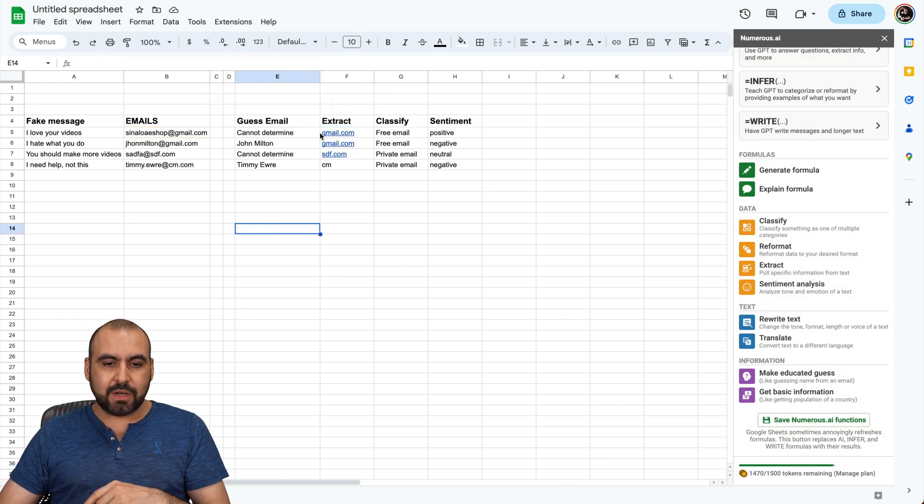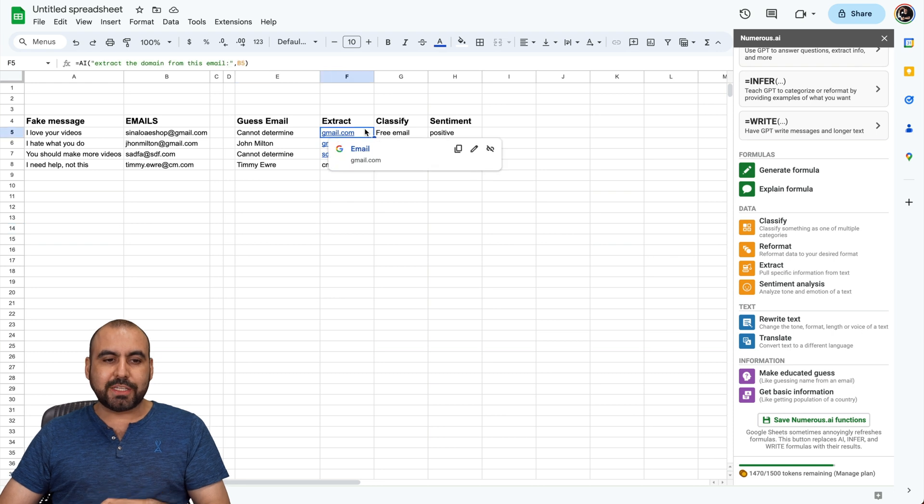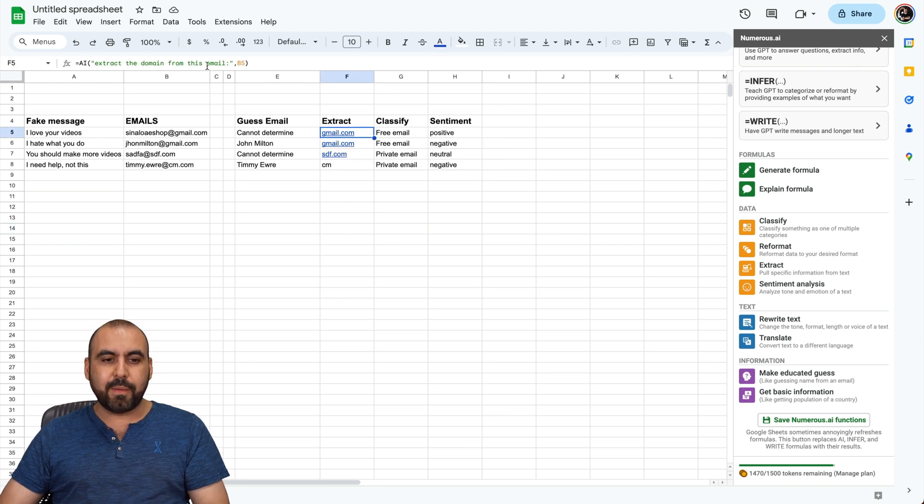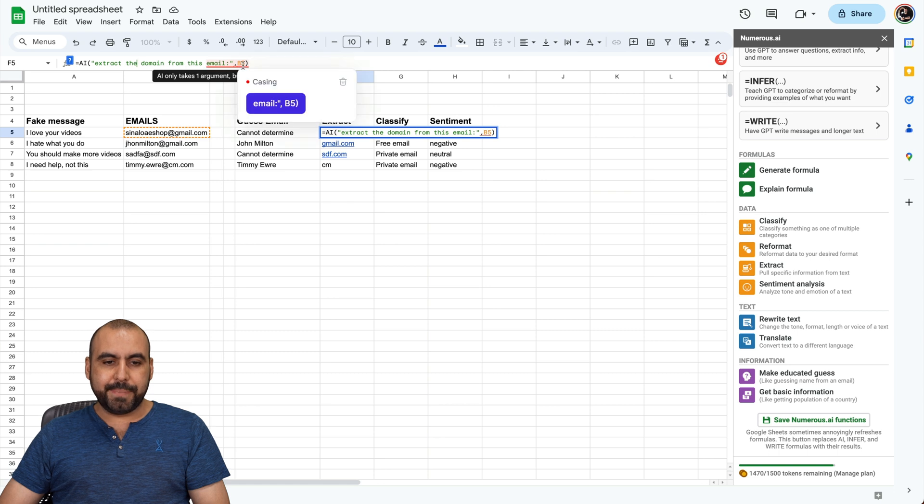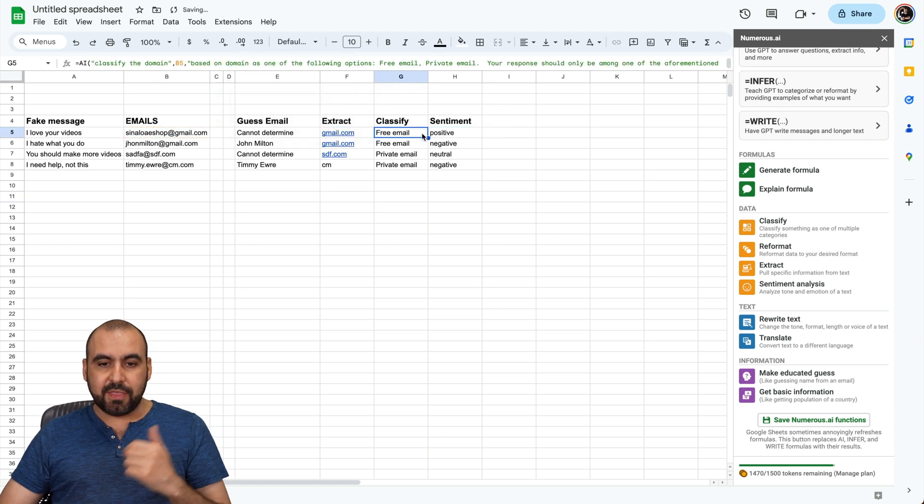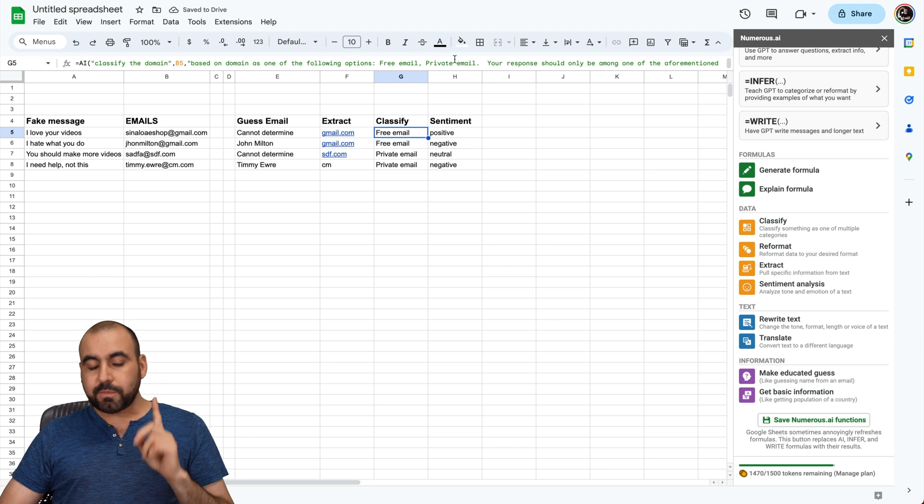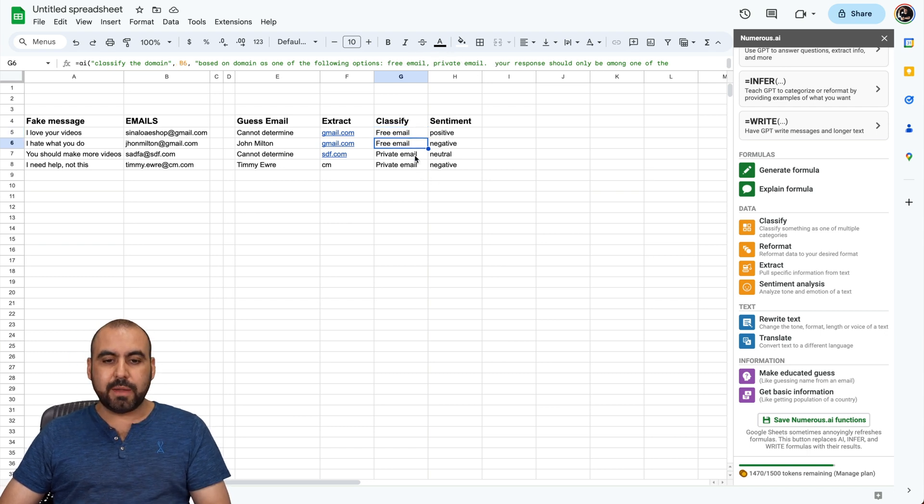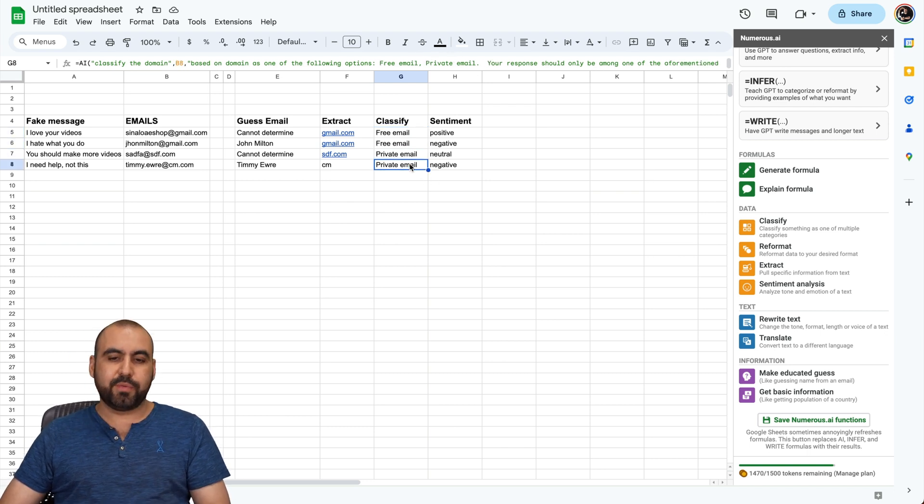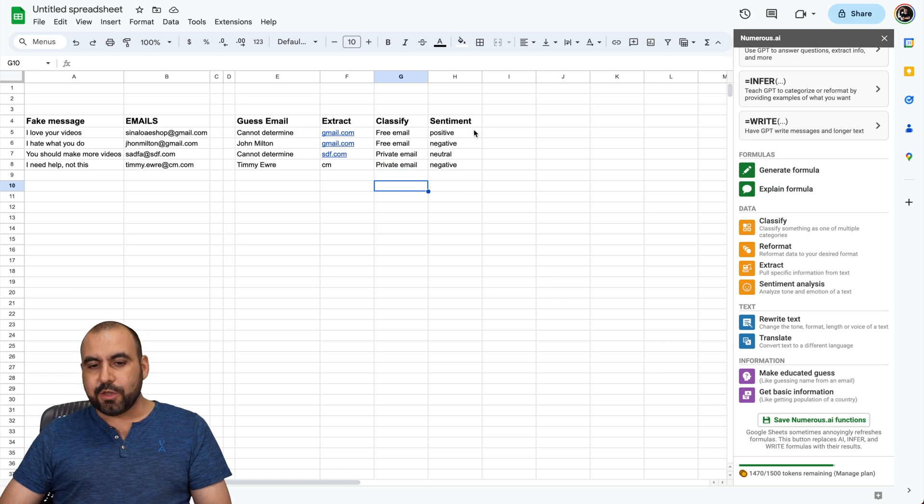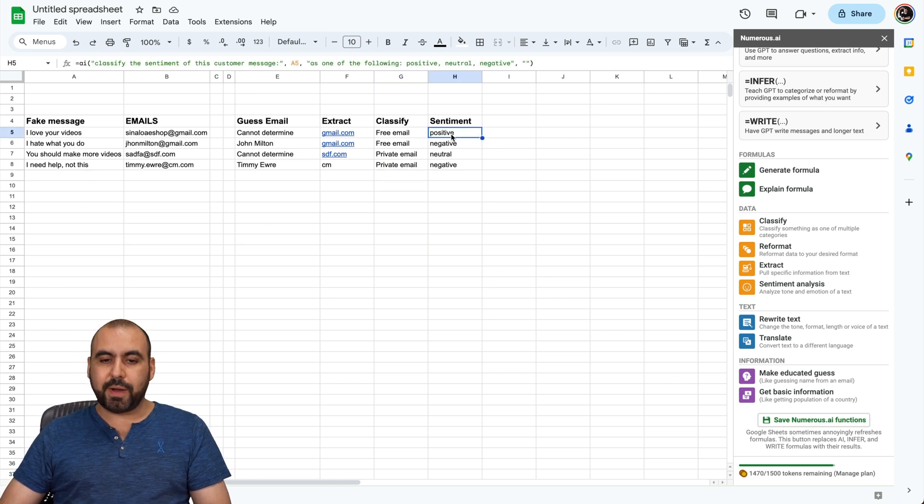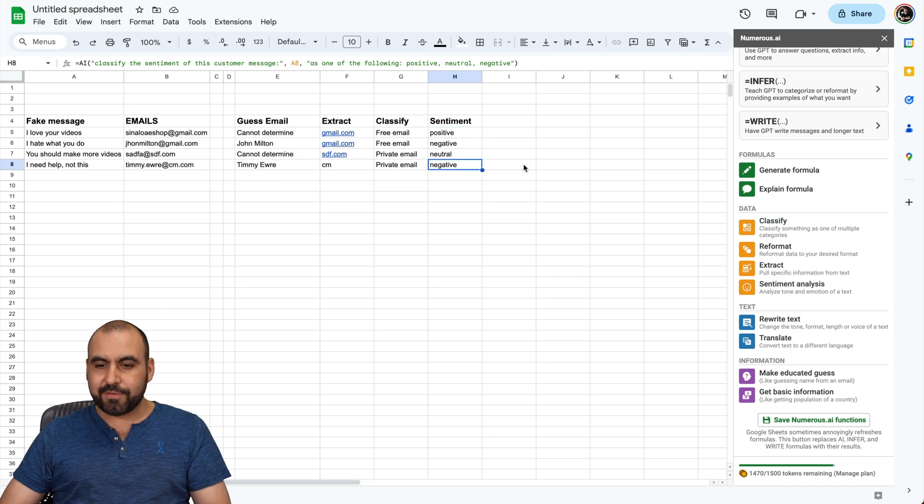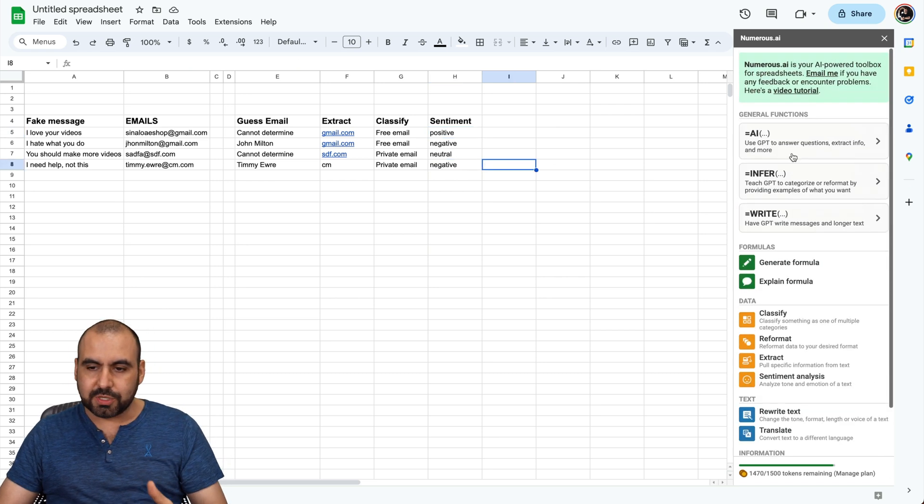The next one that I tested was extract. So I told it to extract the domain from this email. You can see this here in column B. Another one that I told it is to classify this if it's a free email or a private email. And it did guess it - free email, free email, private email, and private email. And then, I used the sentiment analysis from these fake messages. So, positive, negative, neutral, and negative. Super easy to use.